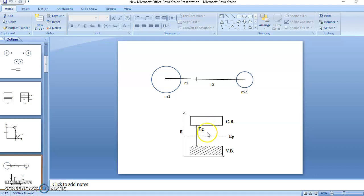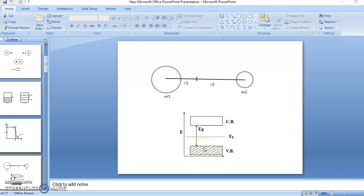The energy of the conduction band is equal to the energy gap EG. If the valence band energy is 0, then the conduction band energy is EG. We also know that when an electron is excited from the valence band to the conduction band, it creates a hole in the valence band.